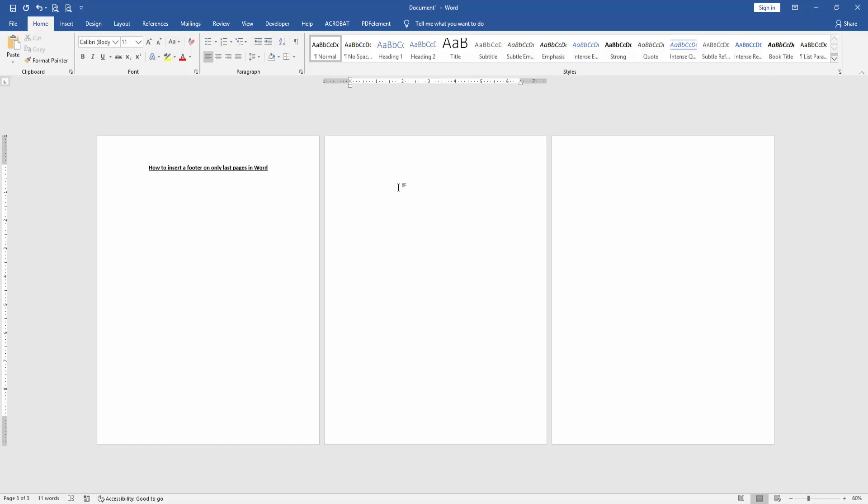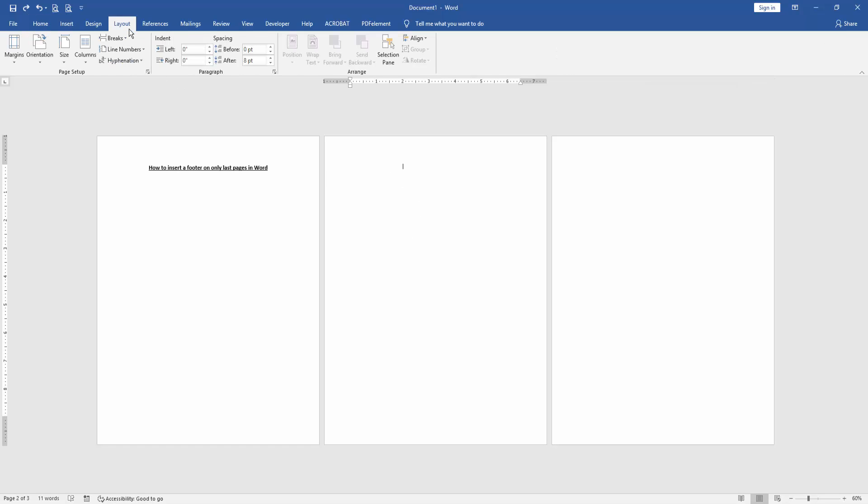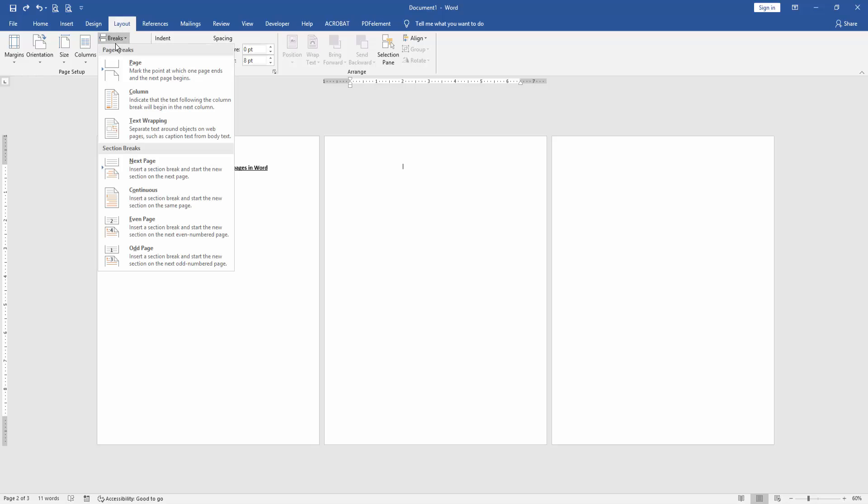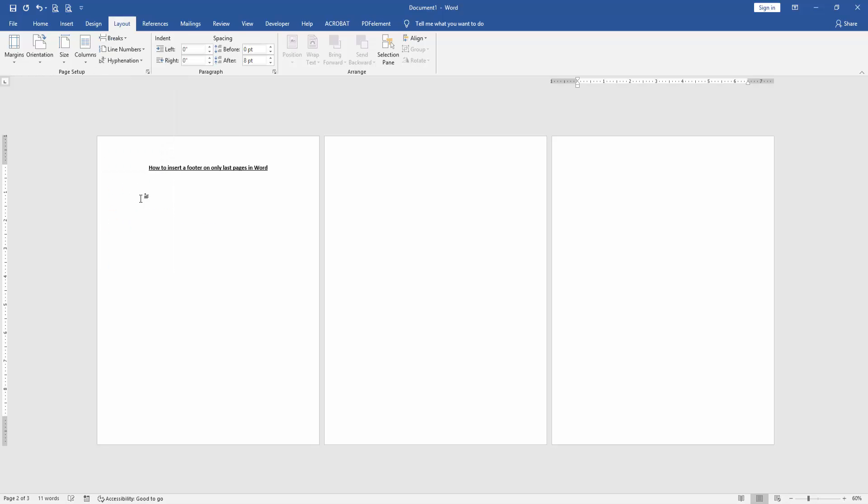Go to the second page. Then go to the Layout menu. Then click Breaks drop-down menu and choose continuous.